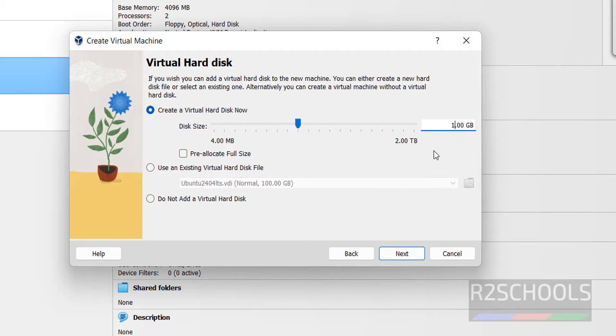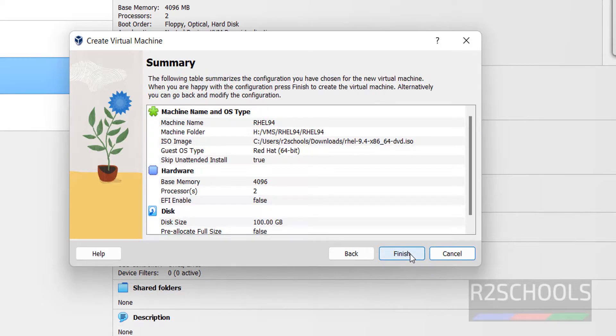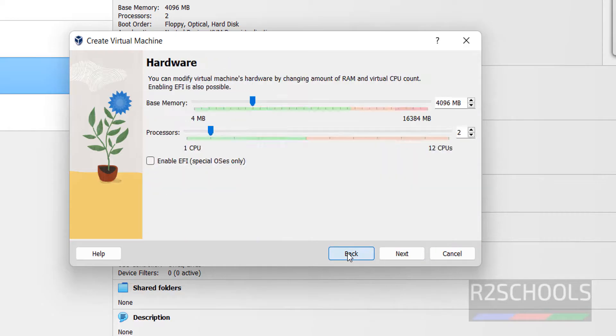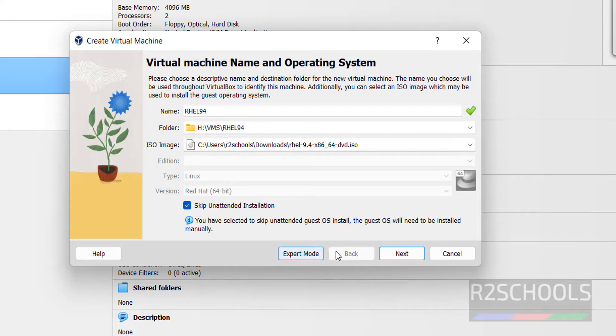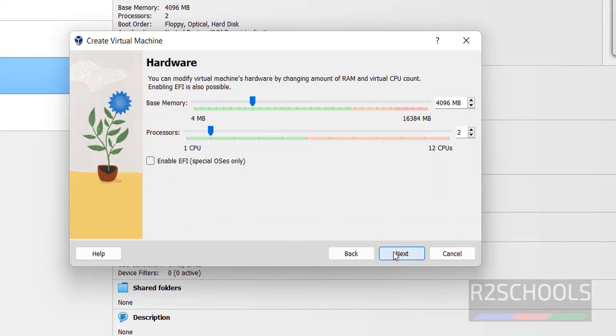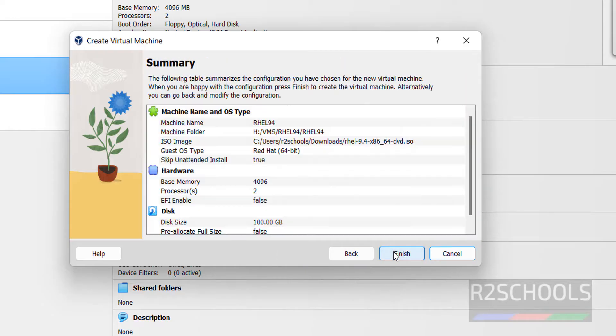Virtual hard disk size I am giving 100 gigabytes. Then click on Next. This is the summary. If you want to modify any one of them, you have to go back. Click on Finish.